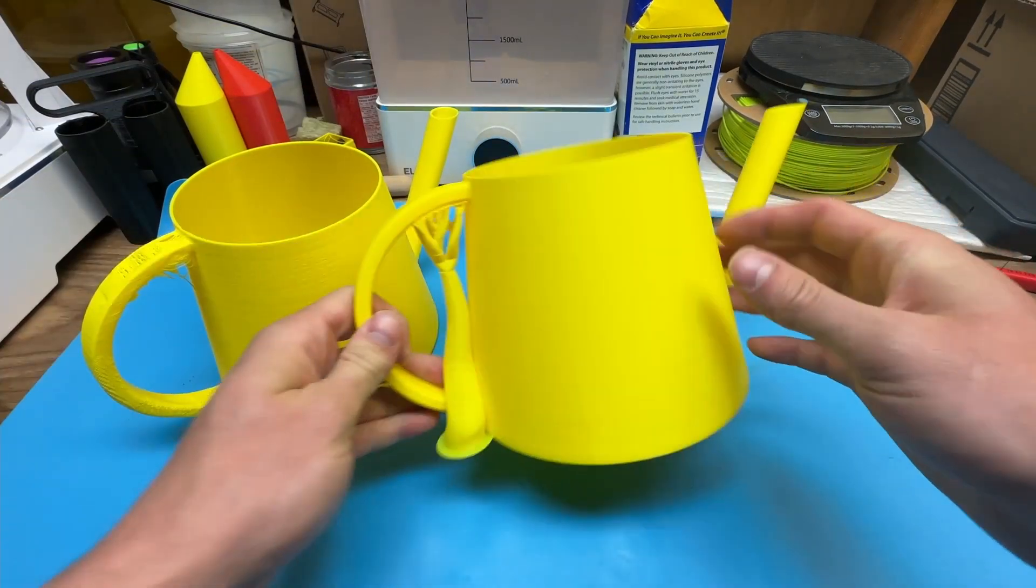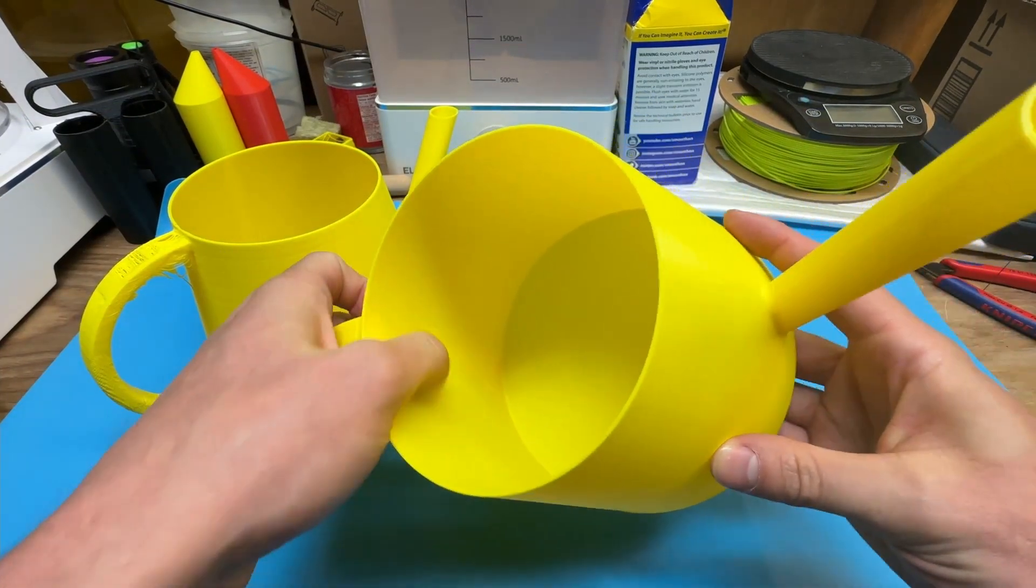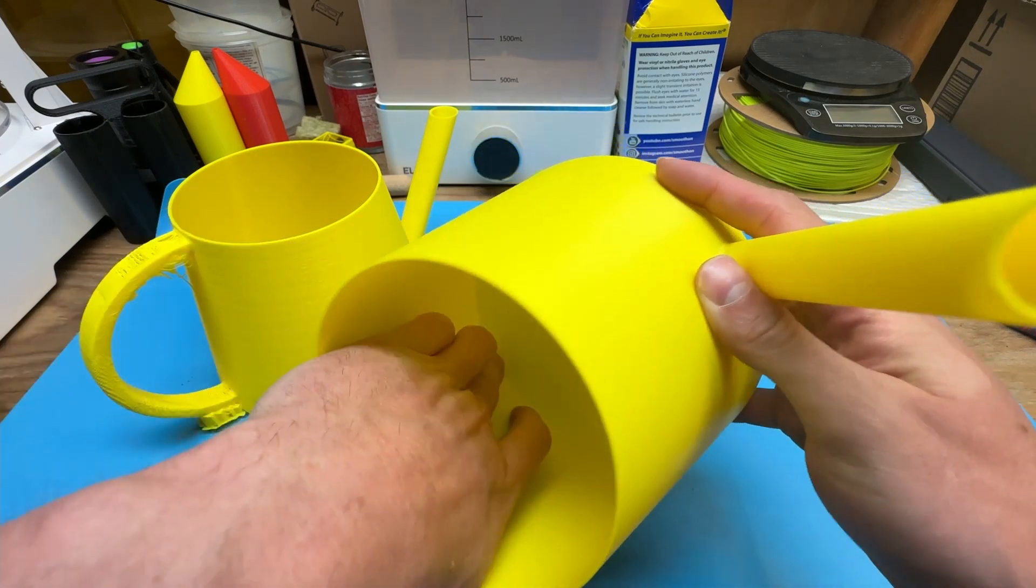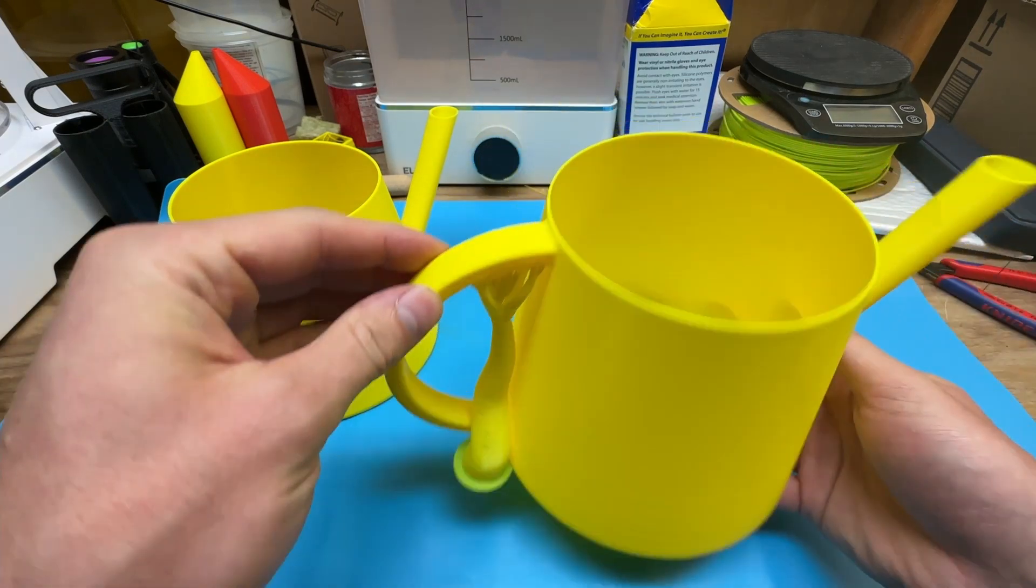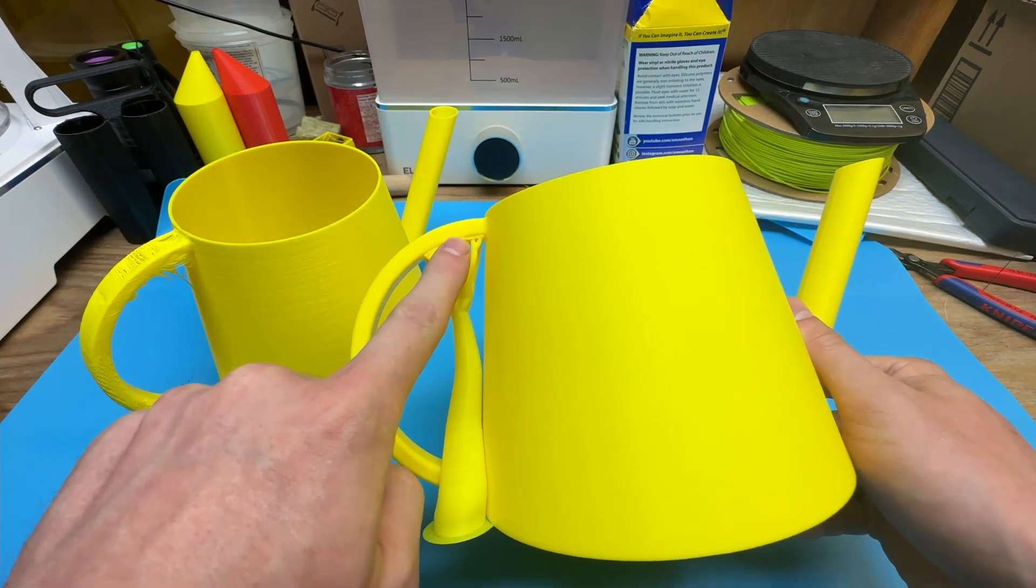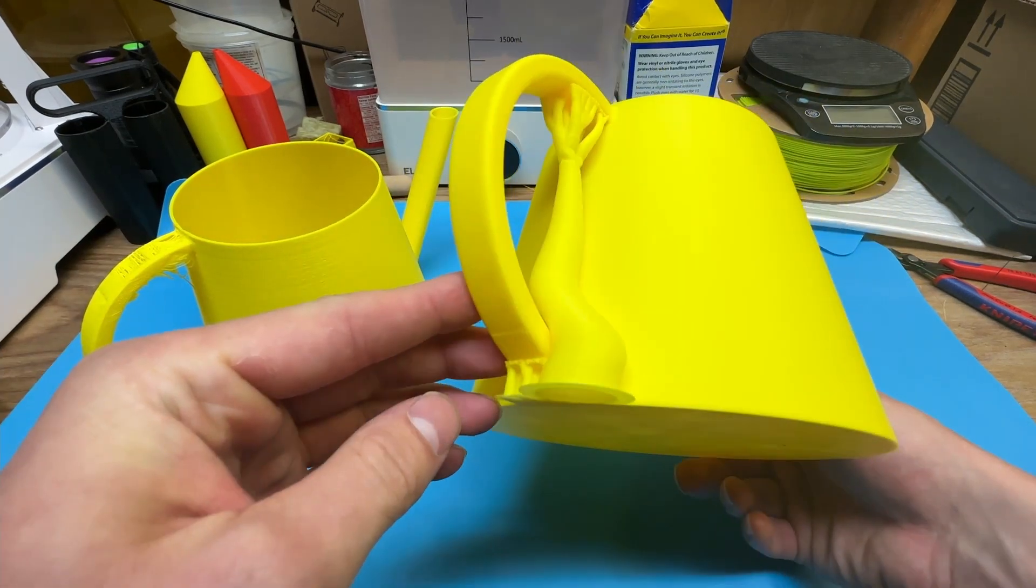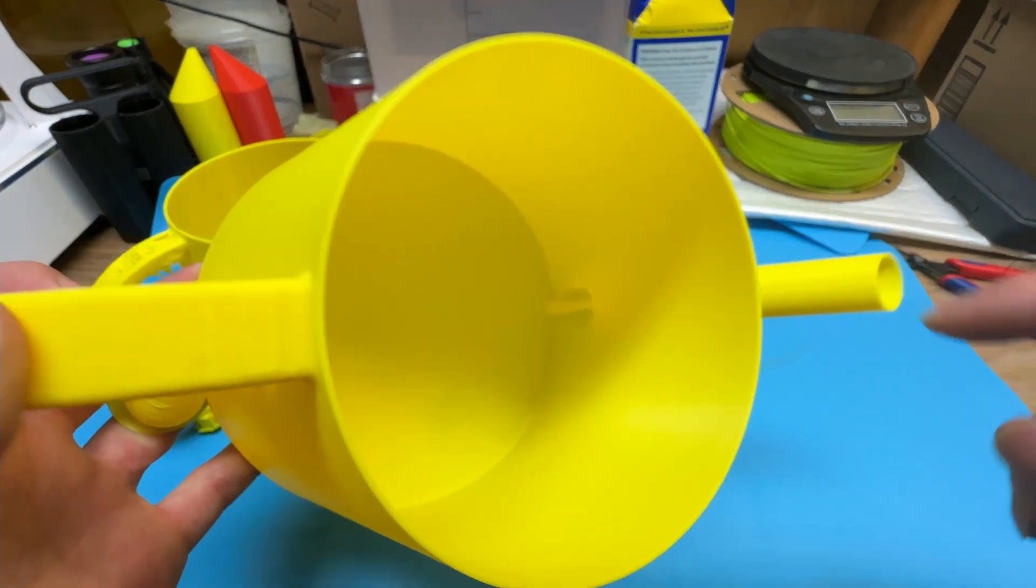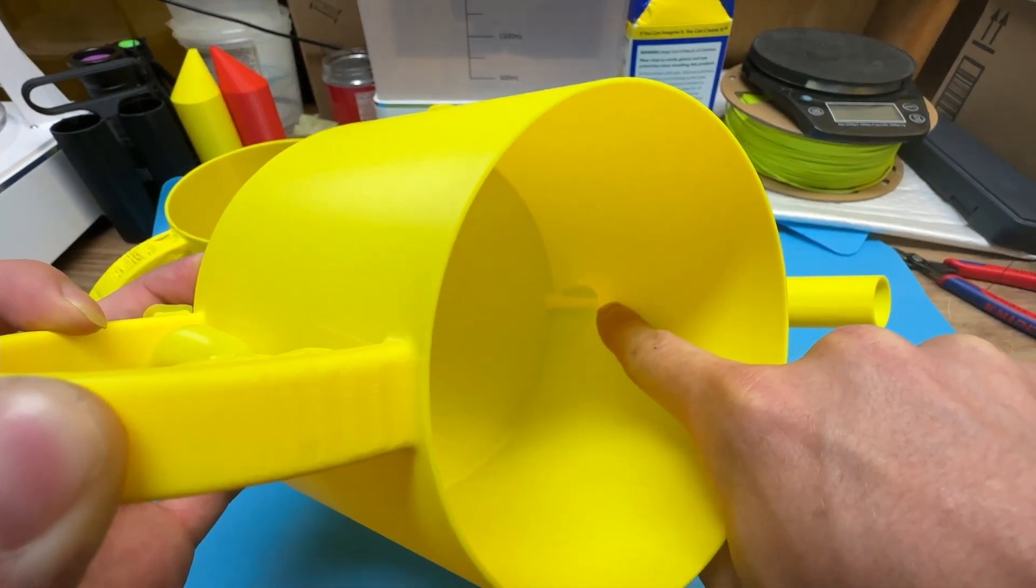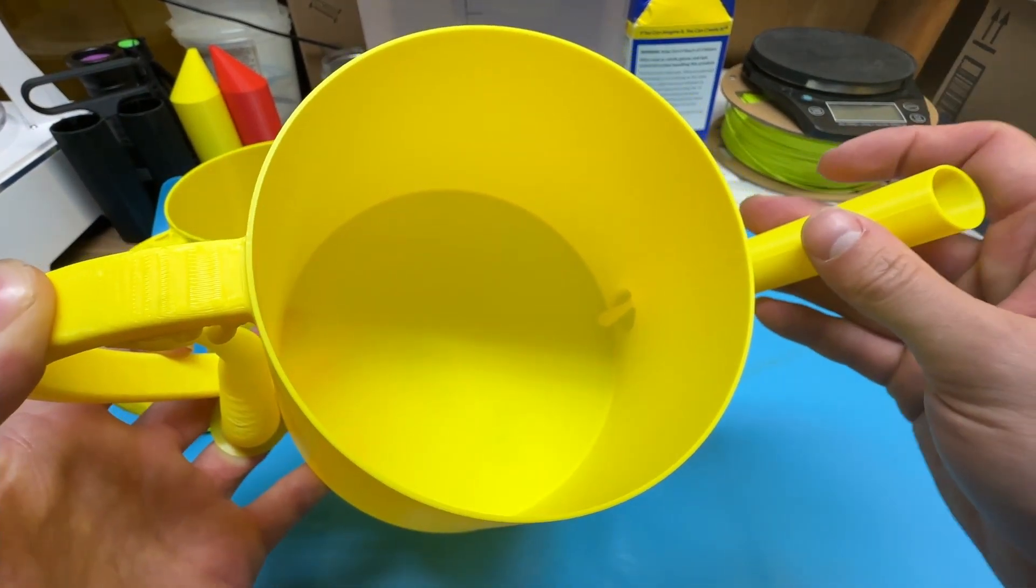And this is the second print with the solid infill on the handle so there's no gaps there. The tree supports did what they needed to and this thing came out great. Then you have that little tree support on the inside just to support that crease there.